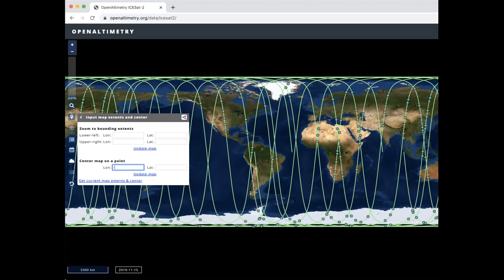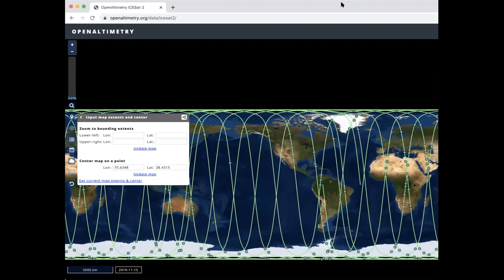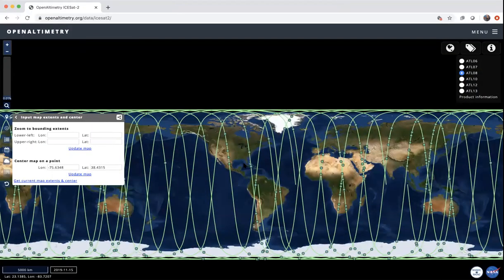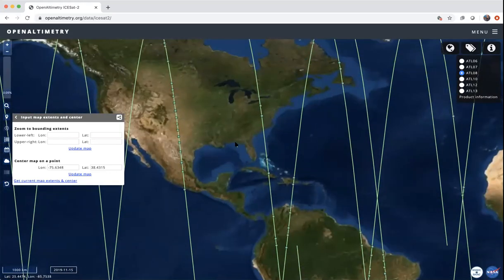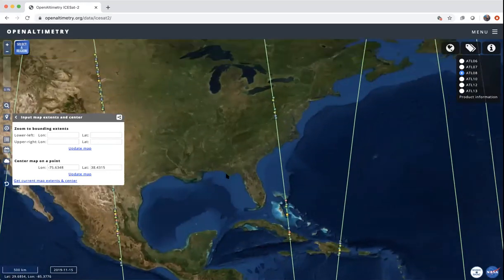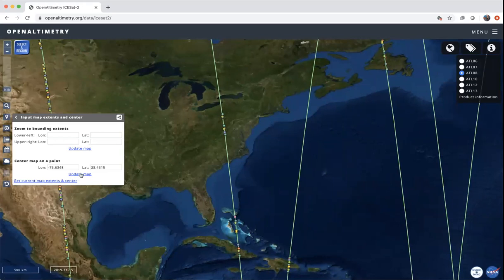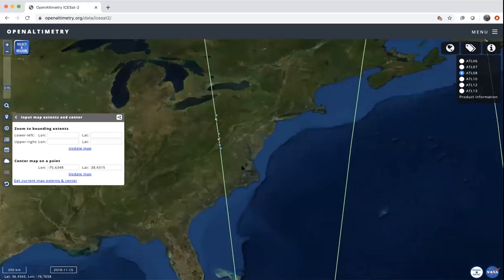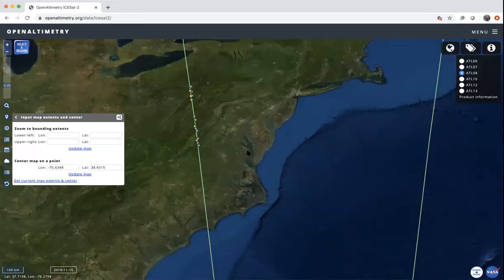My longitude happens to be minus 75.6348, and my latitude is 38.4315. I'm going to click 'Update Map' and what it's going to do is center that location in the middle of the map. I'm going to zoom in here, and if you get a little off track you can hit 'Update Map' again. I'm going into Salisbury, Maryland.